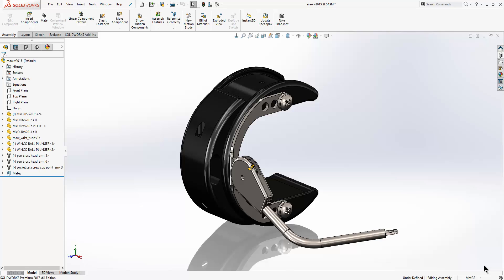SOLIDWORKS MBD was released in 2015 and it harnessed the DIM Expert data and allowed you lots of ways to publish your model with the PMI attached. We'll have a look at both DIM Expert and MBD now.